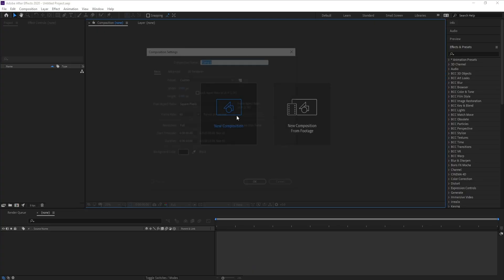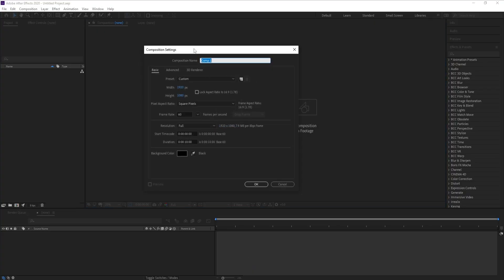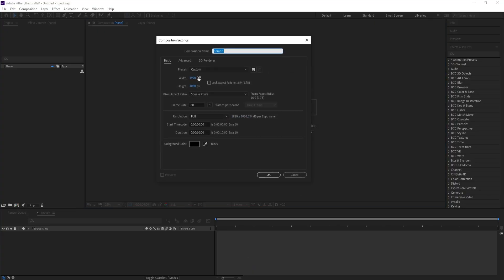First, I'll add a new composition. I'll make it Full HD, frame rate 60, and duration 10 seconds, then hit OK.